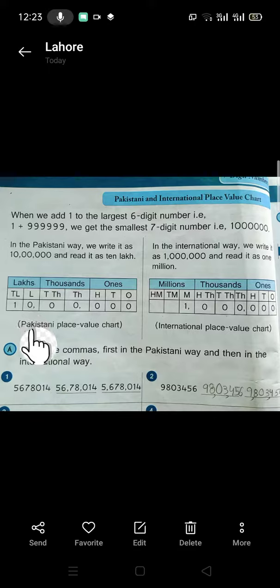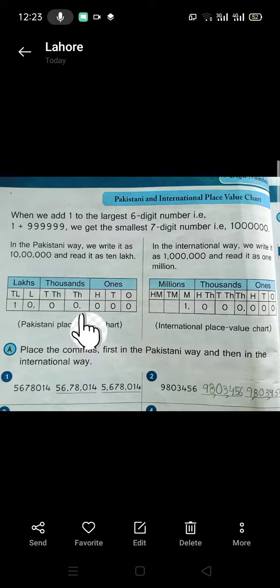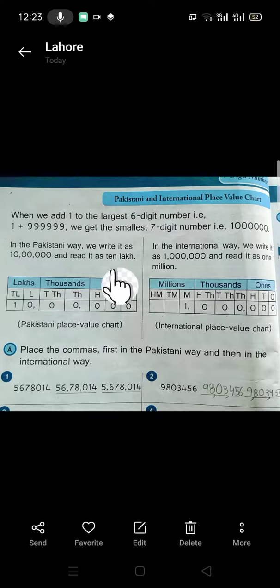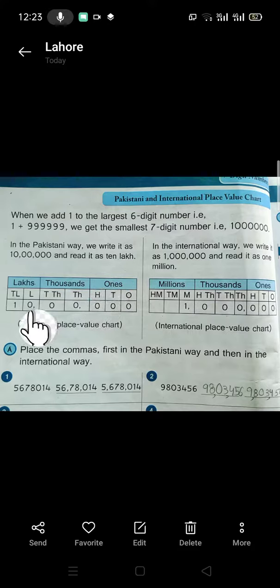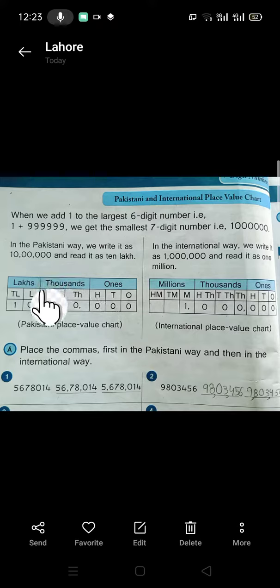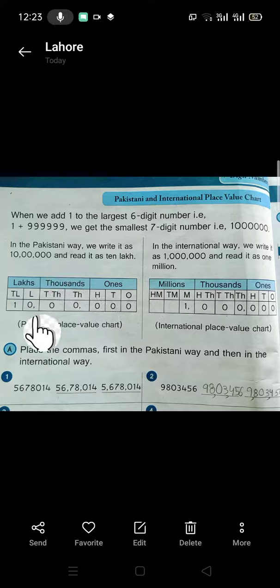In the Pakistani way, we put the 1st comma after the 1st period of 1s, and we put the 2nd comma after the 2nd period of 1000s.